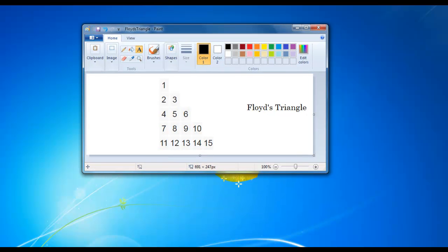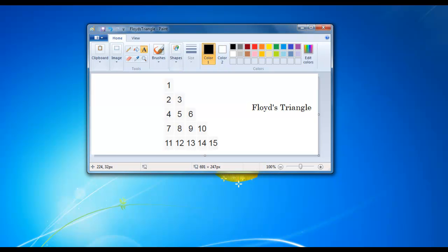As you can see, this pattern is called Floor Triangle. It starts with 1 and goes down with each row with its consecutive numbers. Suppose 1, 2, 3, 4, 5, 6 and so on. So we will do Java program to print this pattern or this Floor Triangle pattern.